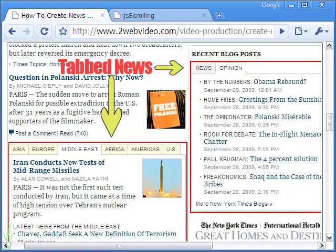Hello, welcome to this video on creating news tabs with scroll bar. Take a look at this screen image of the New York Times. The two arrows show how the web edition of the renowned newspaper uses tabbed news. This gives readers the option to select the tab they are interested in.